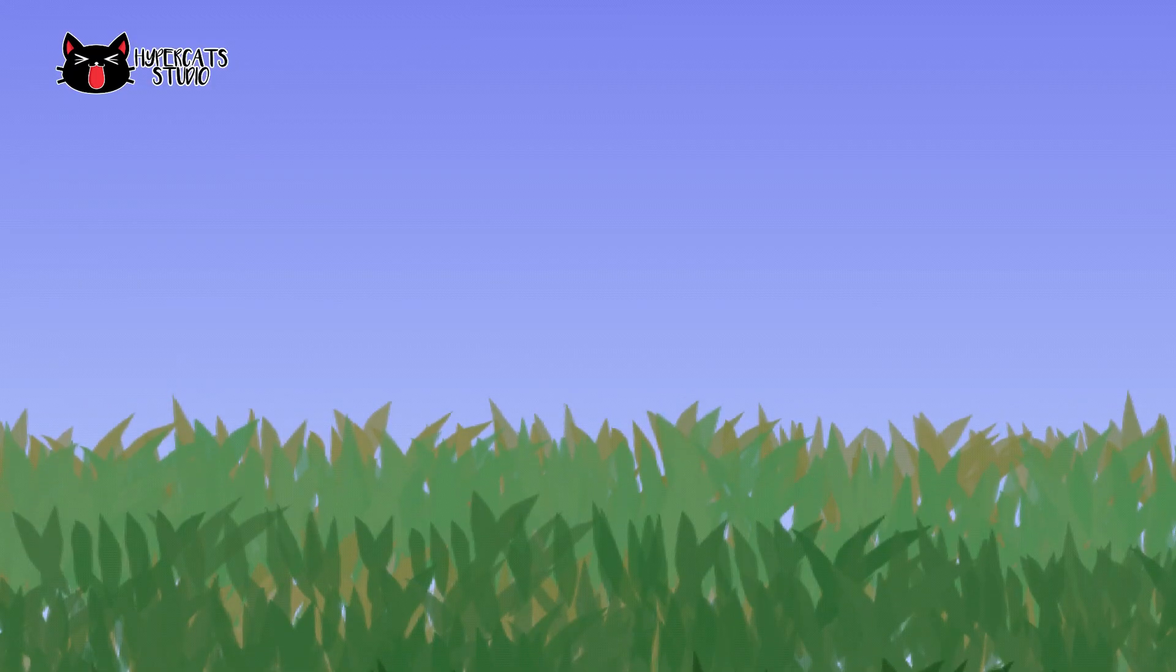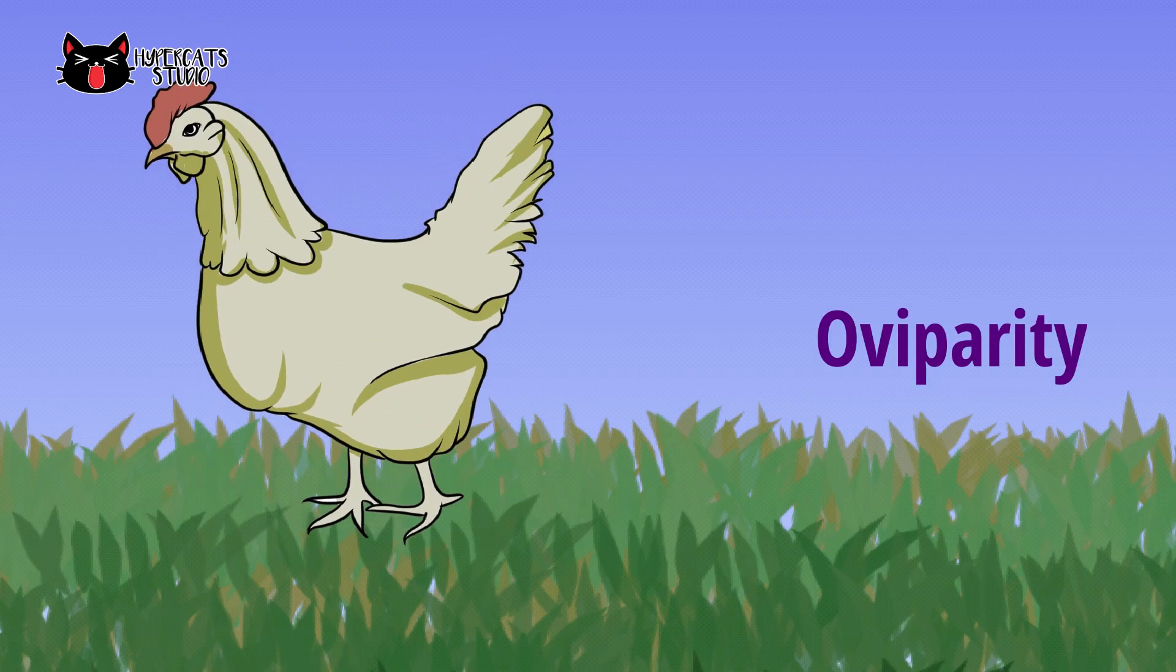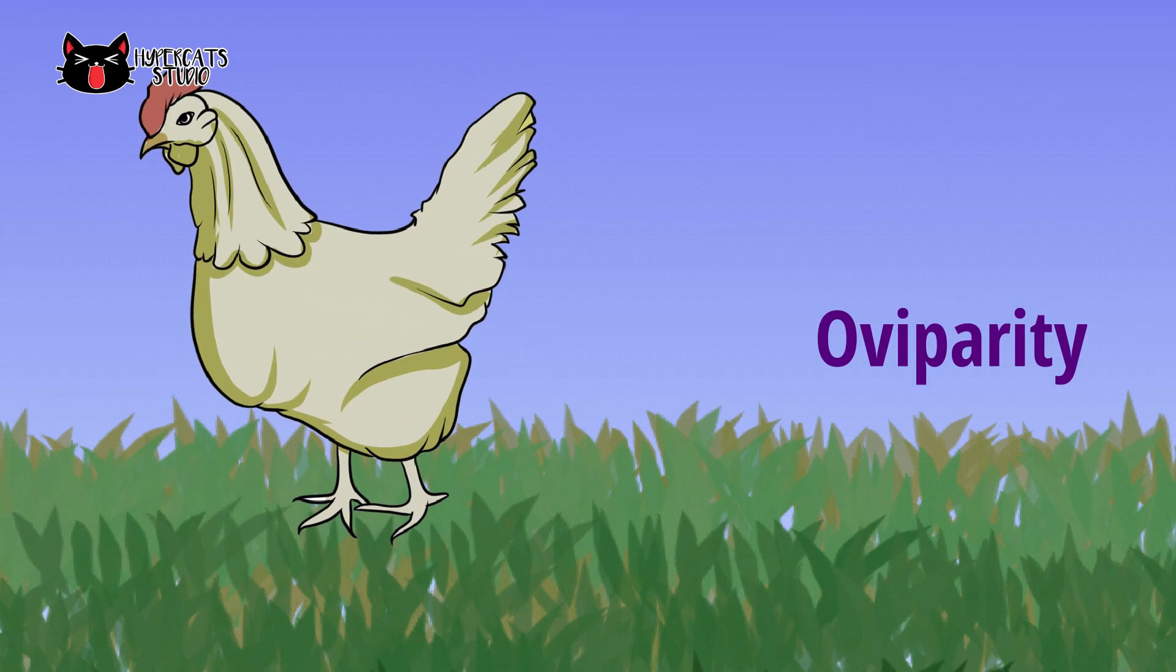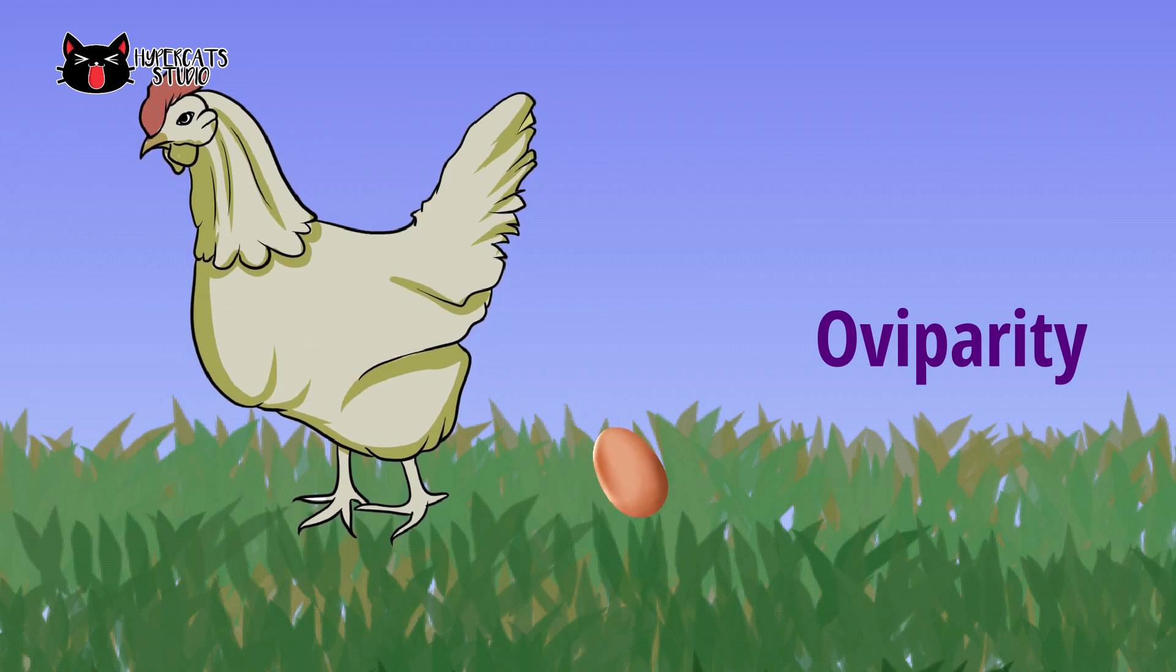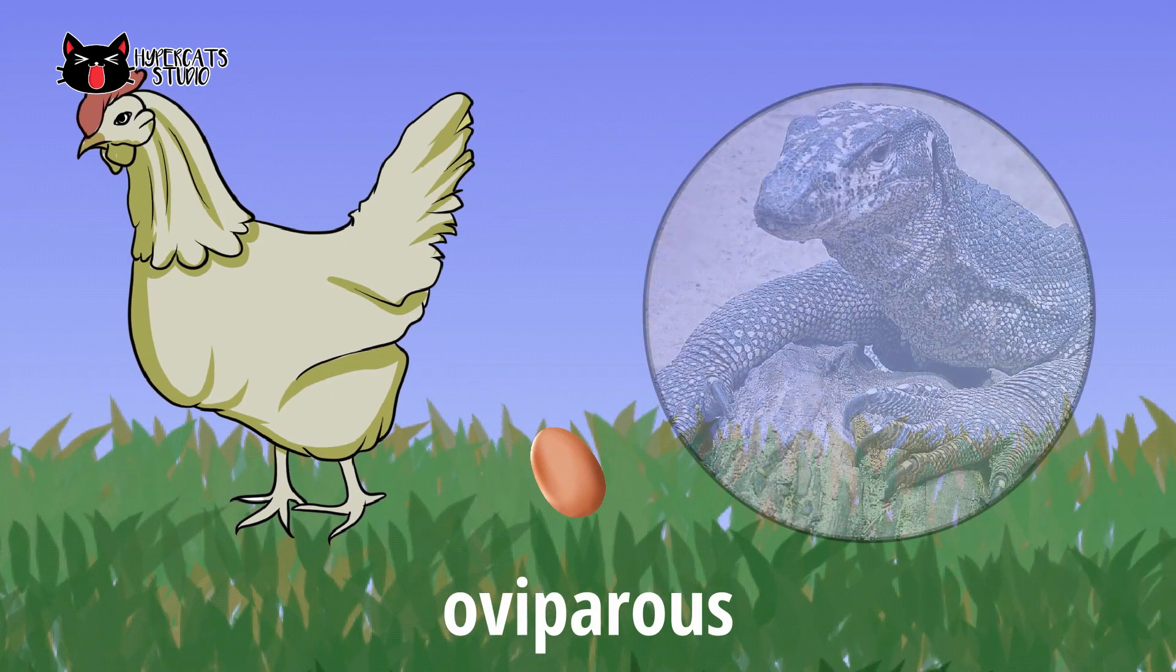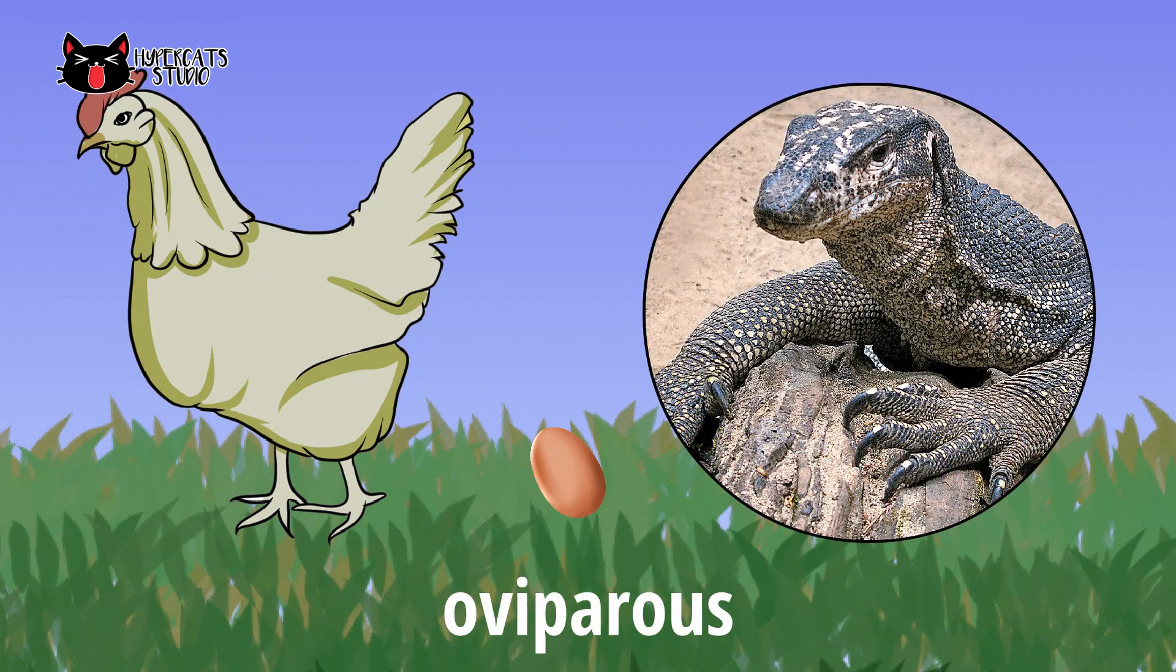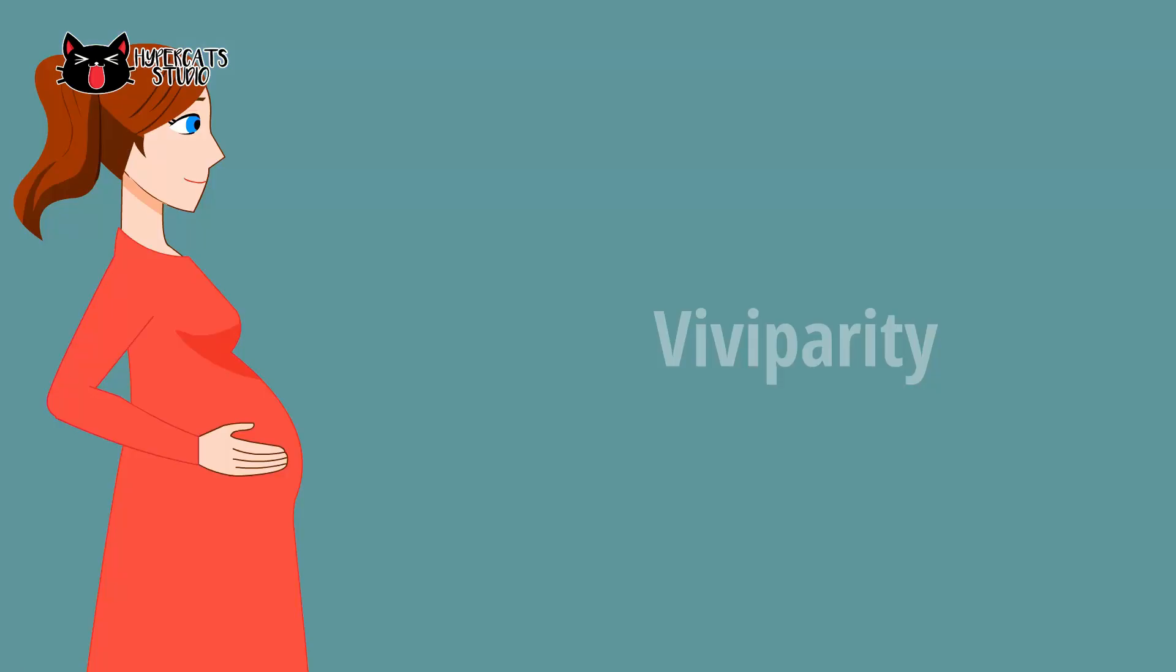Internal fertilization has three ways. Oviparity is followed by animals that lay eggs outside and nourishment is provided to the offspring by the presence of the yolk in the egg. Animals that are capable of oviparity are called oviparous like birds and reptiles.